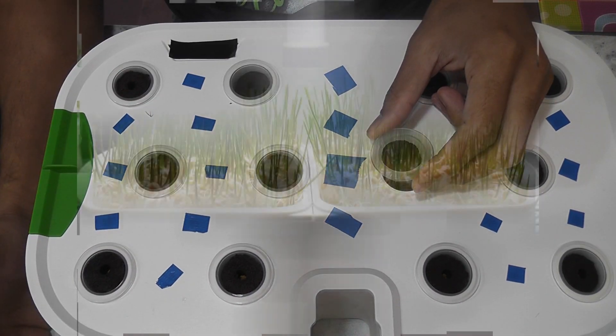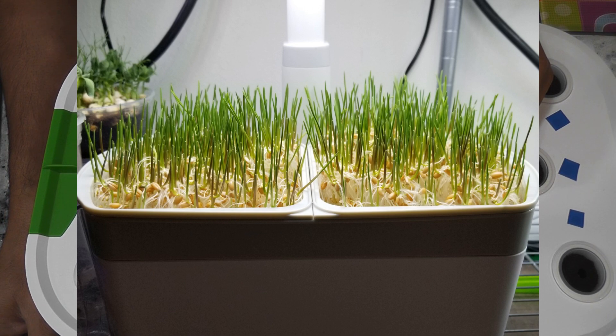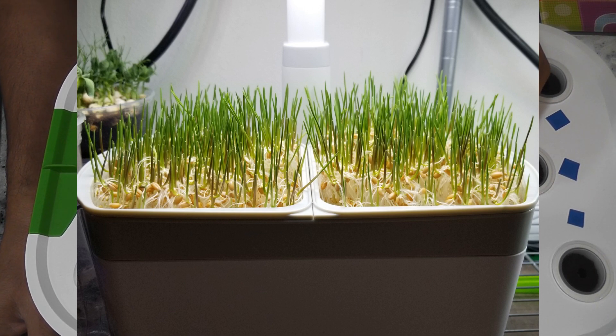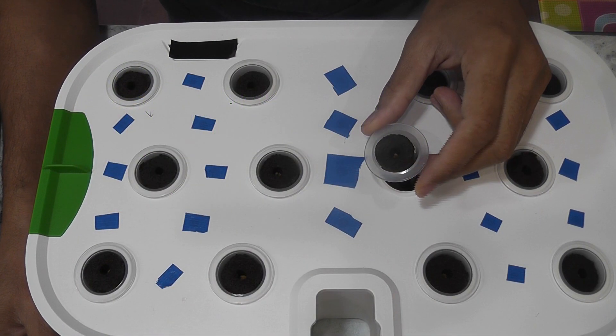That is the exact principle we have in microgreens. So we never add any nutrition when we grow microgreens because the seedlings are already getting the nutrition from the seed.